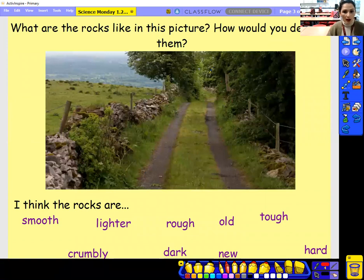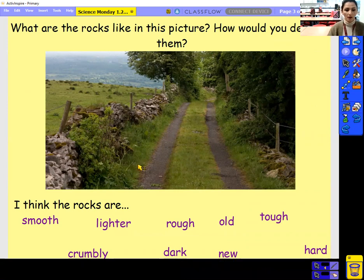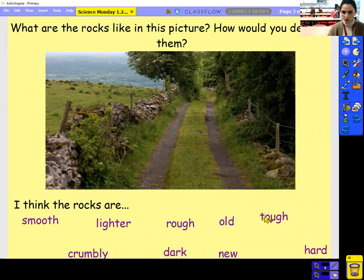I want you to have a look at this picture here. I want you to tell me what the rocks are like. First of all, I wonder if you can find the rocks. And then once you've found the rocks, can you try and describe them using these words? We've got smooth, crumbly, lighter, rough, dark, old, new, and tough. I wonder if you can describe these rocks.